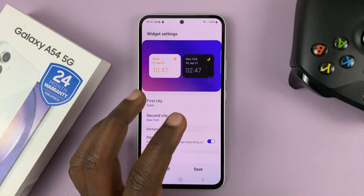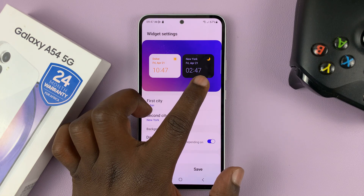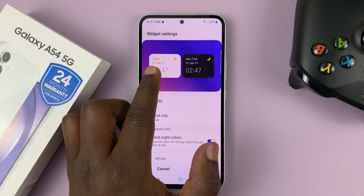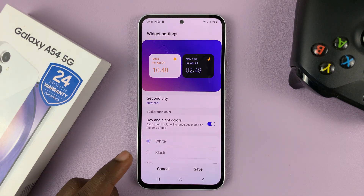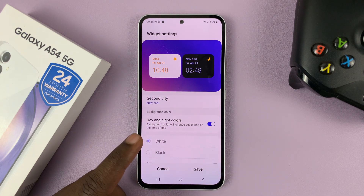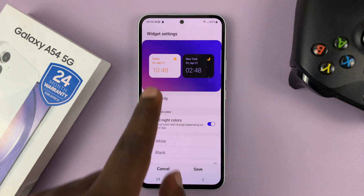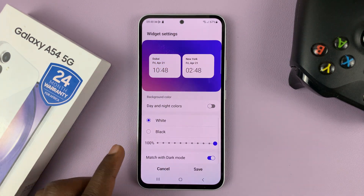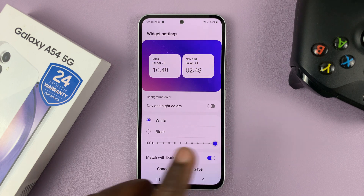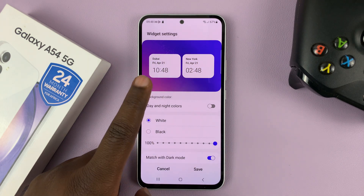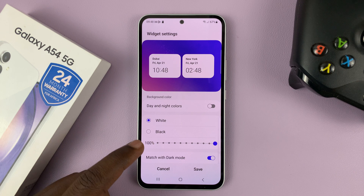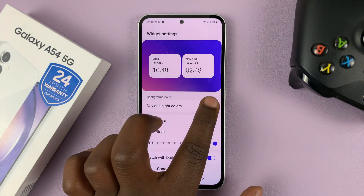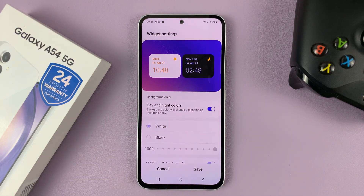This widget is smart enough to show us dark mode in a city where it's nighttime and light mode in a city where it's daytime. It puts the background color to match the time of day in the different cities. You can also disable that if you want and do your own customizations with things like transparency, or choose both white or both black, or have it match with dark mode. I prefer to have the day and night colors automatic.